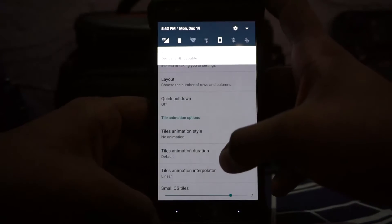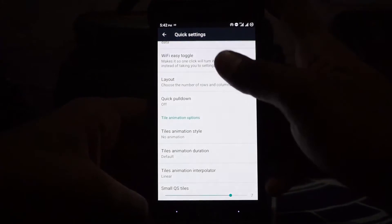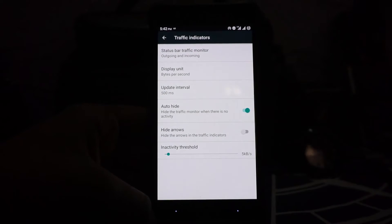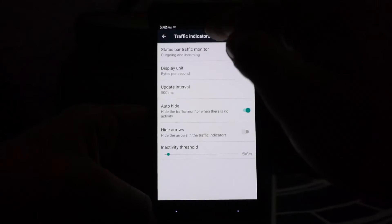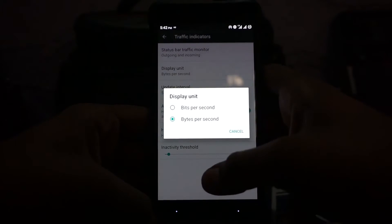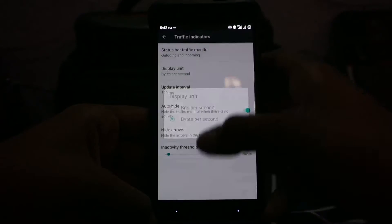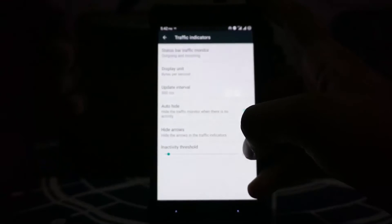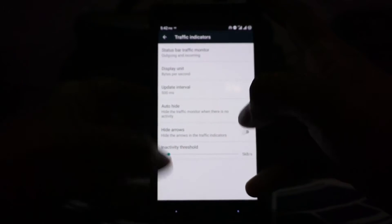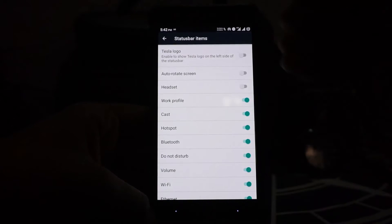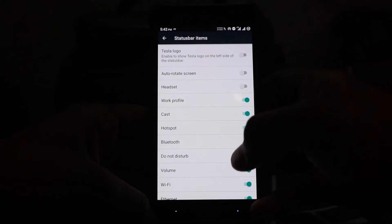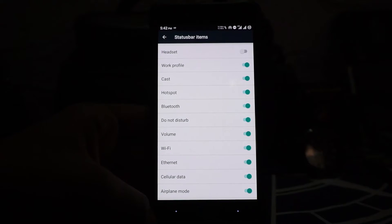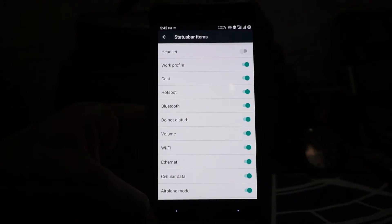Traffic indicators: in the traffic indicator settings, you have basic settings with outgoing and incoming traffic monitor on the status bar. Bytes per second, bits per second, whatever you want. Update interval and auto hide is available with hide thresholds. Status bar icon: you have options to change whatever appears in the status bar.